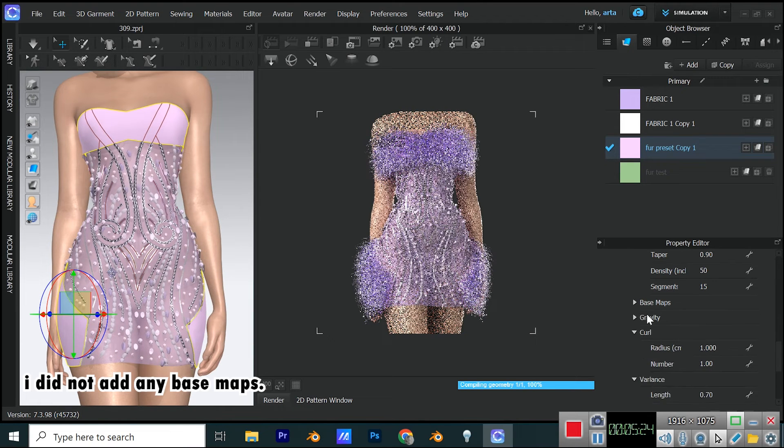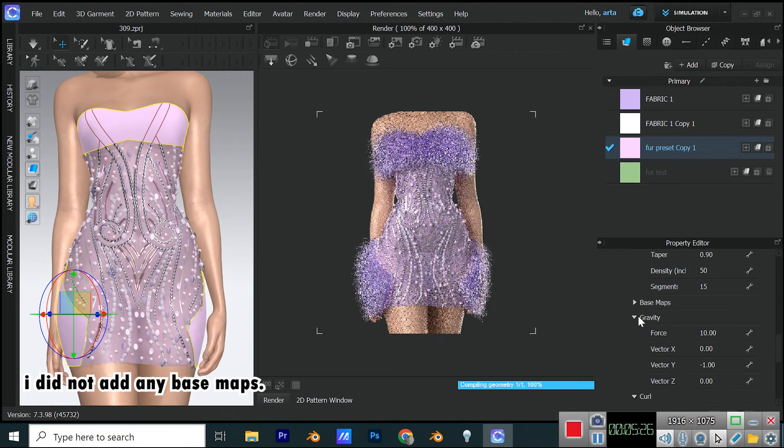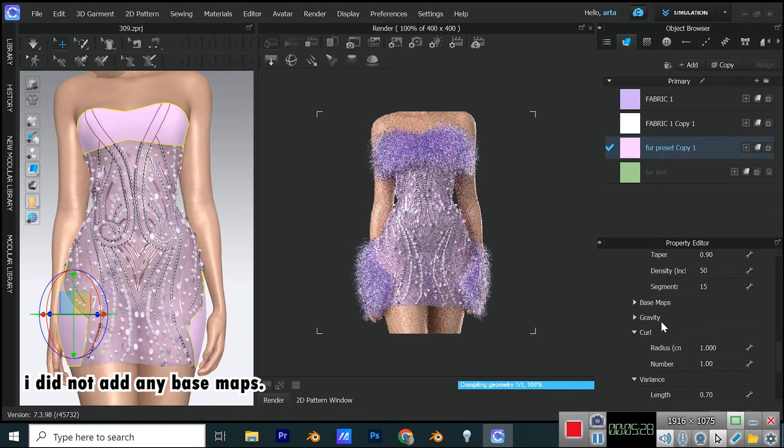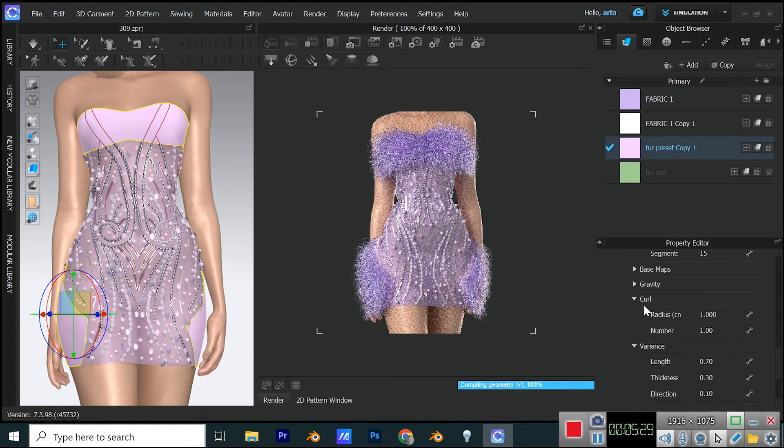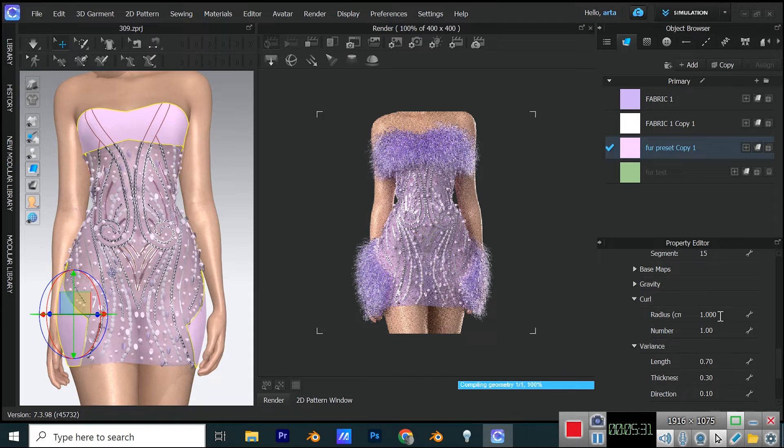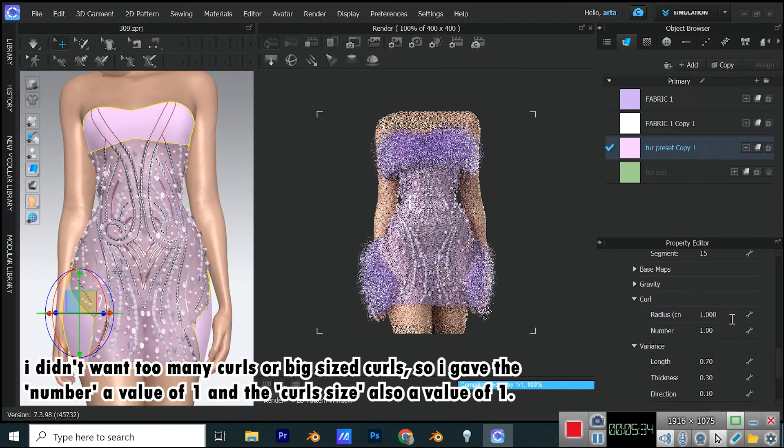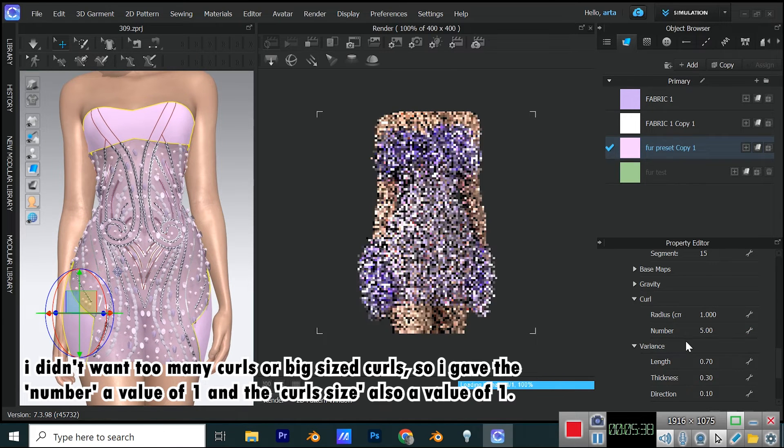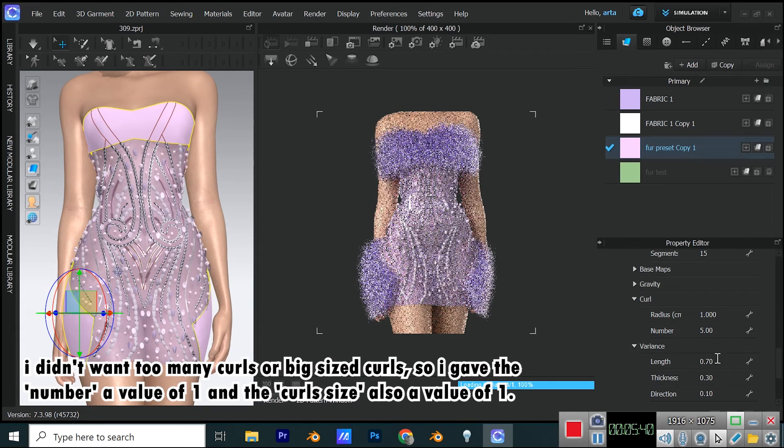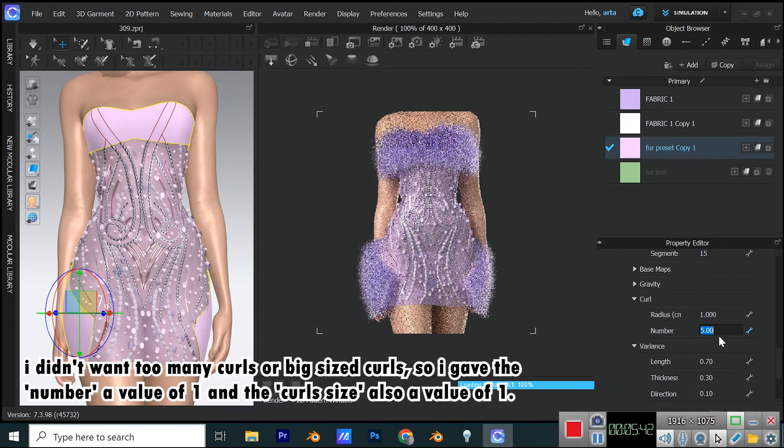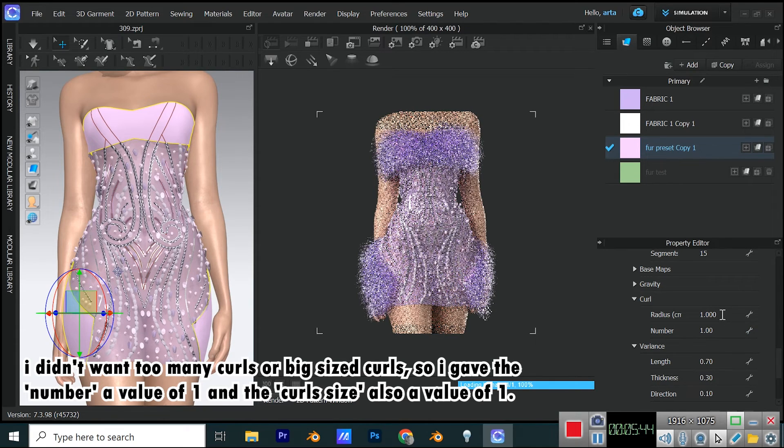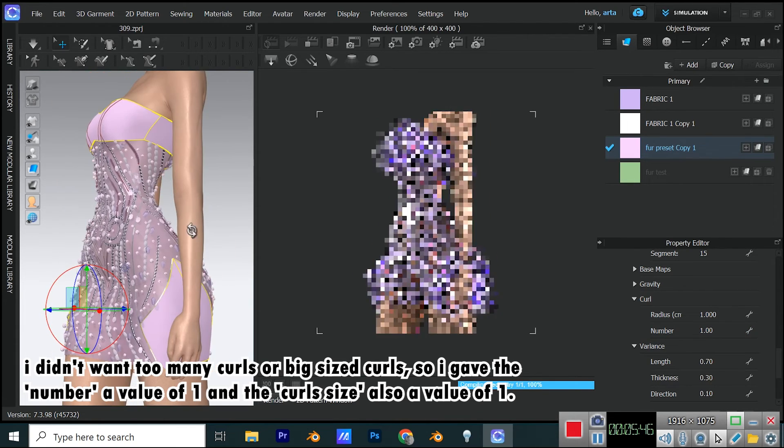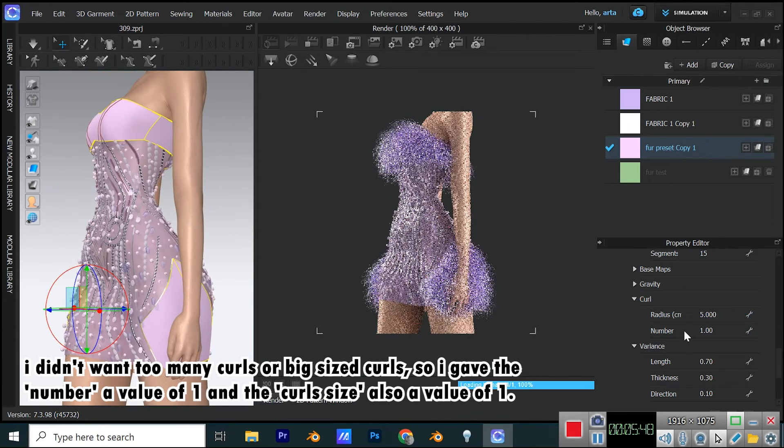I did not add any base maps. I didn't want too many curls or big sized curls, so I gave the number a value of 1 and the curl size also a value of 1.